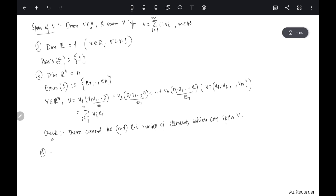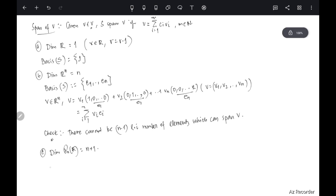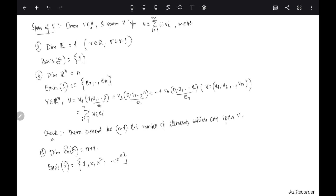Similarly, please check that the dimension of P_n(ℝ) is n+1. The basis set contains the elements {1, x, x², …, xⁿ}. You have to show these are linearly independent and that they span any element of P_n(ℝ). This basis and its dimension are very important for us.